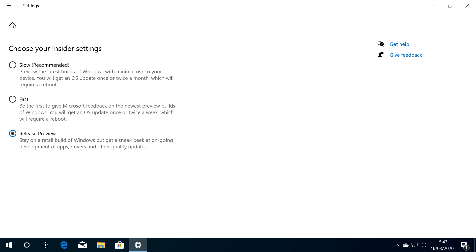With the setting in this position, we'll also automatically receive the next release preview of Windows, and these are typically released biannually.